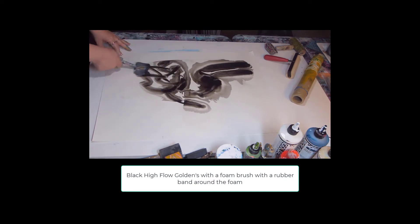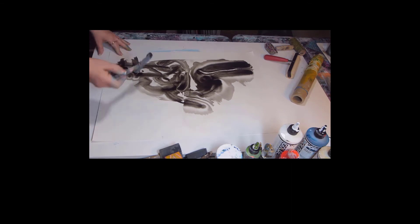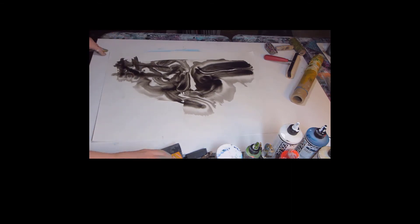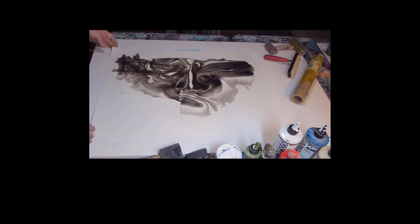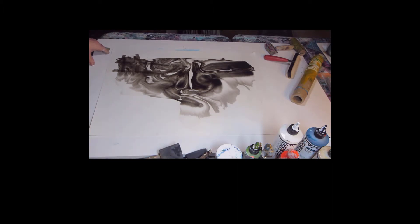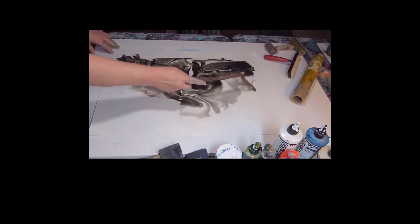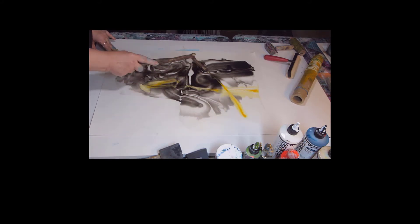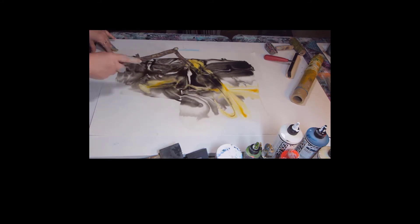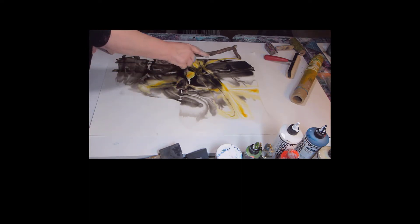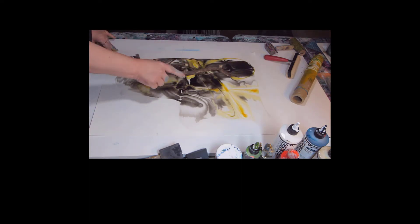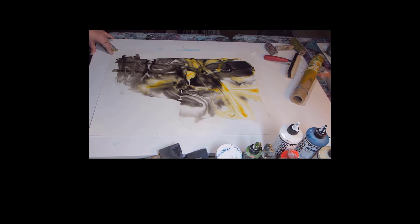This is a sponge that I added a rubber band to, and the paint is actually just Golden black high flow paint. I love the way it just kind of did its own thing on the paper, and you'll see me dab up some of that water later.